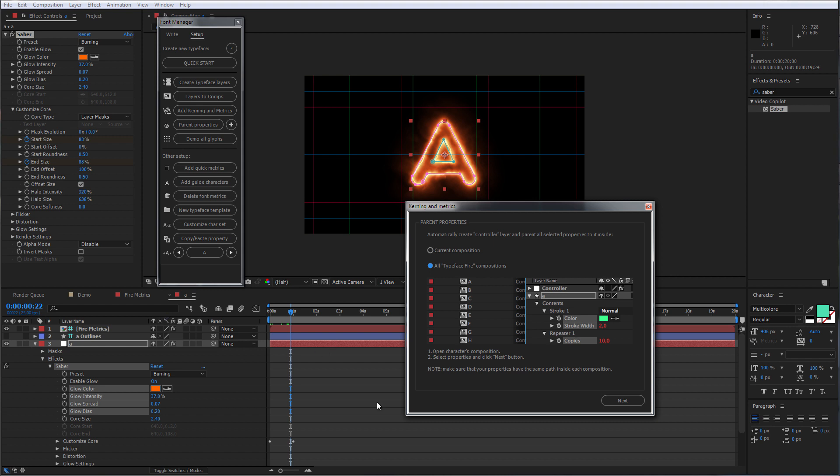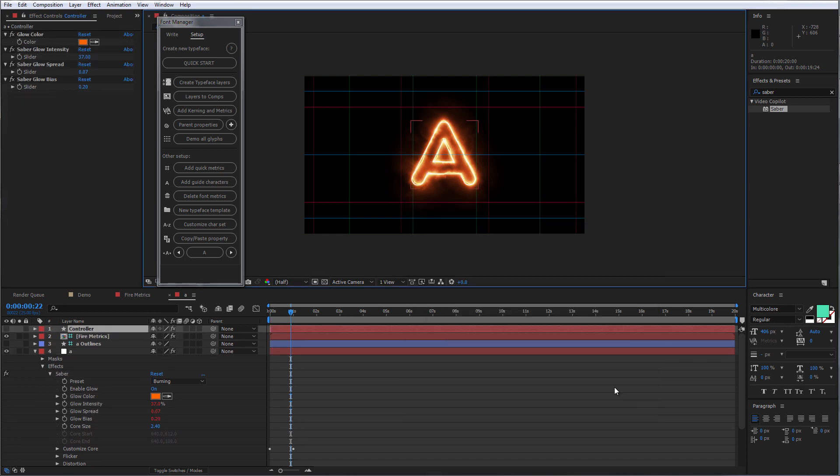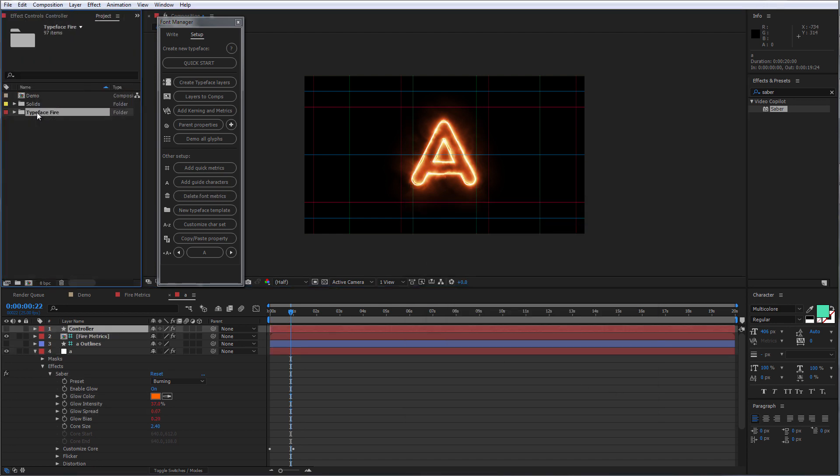Click Next. And that's it. We are ready to type with new typeface.